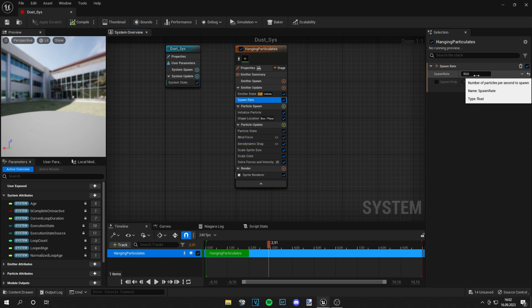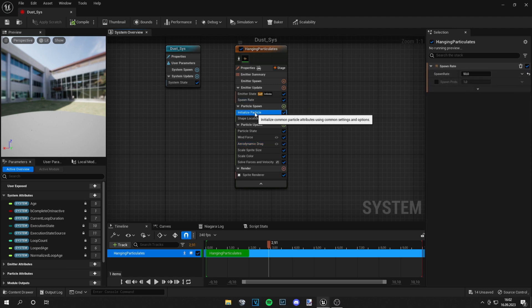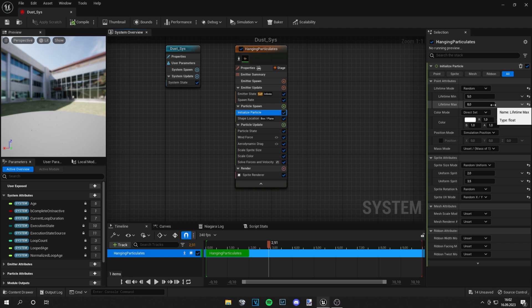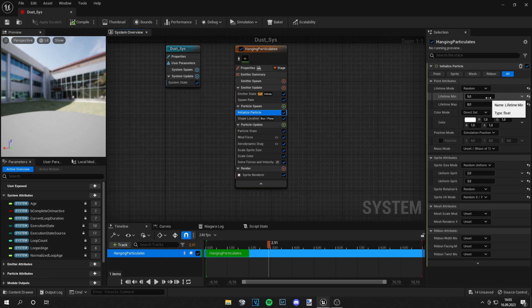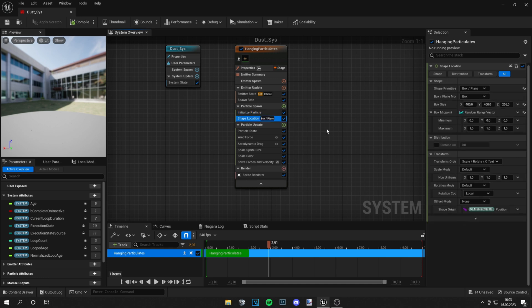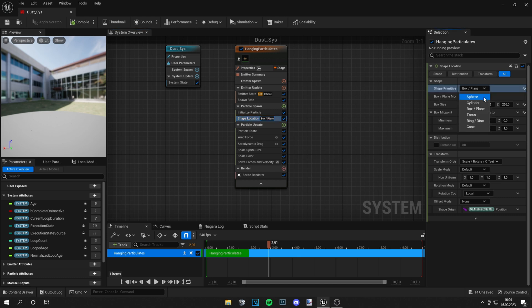And also if you want more particles you can change the spawn rate. You can change the lifetime - so the lifetime minimum refers to how long they are at least in the air, and the lifetime max is how long they are maximum in the air and then they will disappear. Also you can go to the shape location - it's set to box plane right now so the particles spawn in the box. You can change this to sphere, cylinder, or whatever you need, whatever you like, and also you can change the size of it.